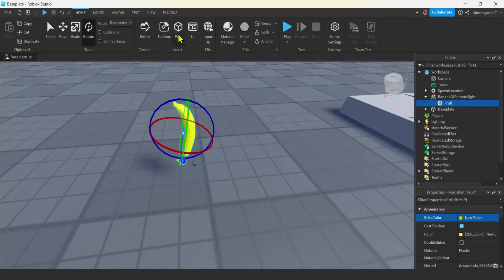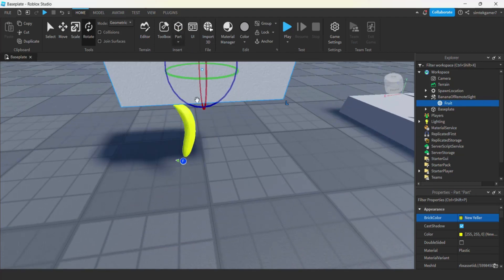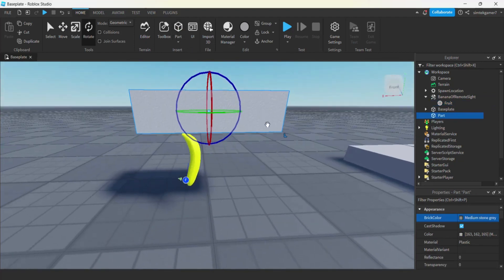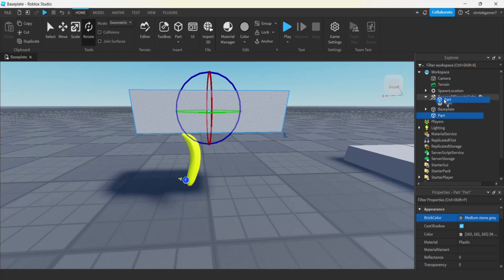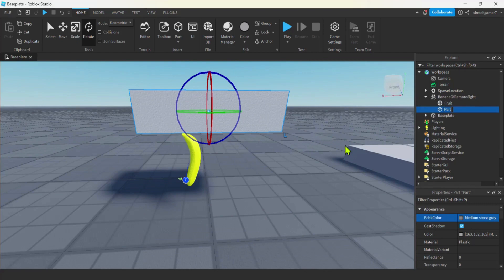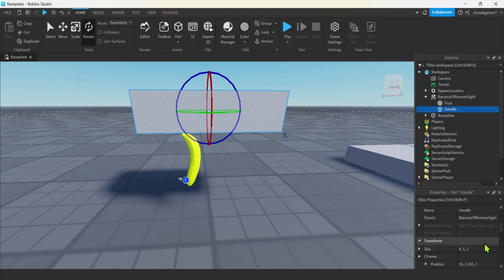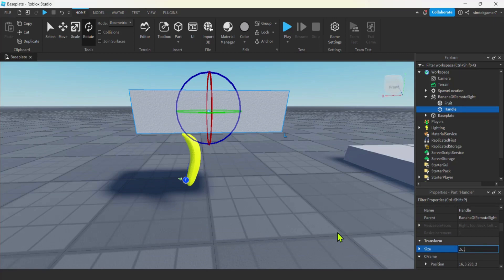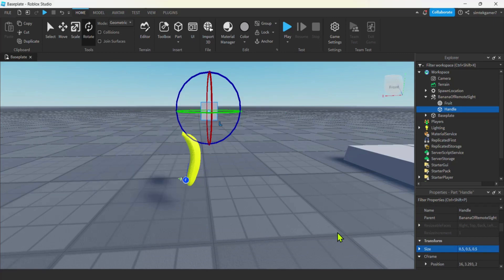So let's grab a part. Cool. That's going to be the handle. We could drag it into our banana of remote sight. And we'll call this handle. Let's make it smaller. We're going to make it invisible so it doesn't matter if it sticks out of the banana. Let's do like 0.5 by 0.5, 0.5, 0.5.